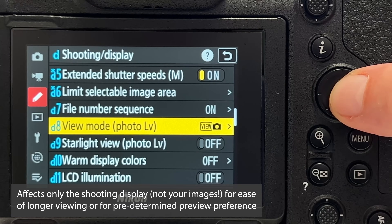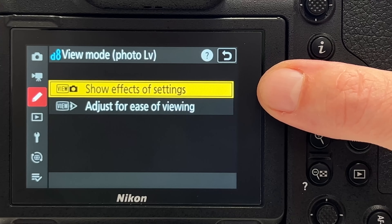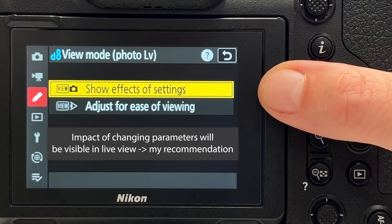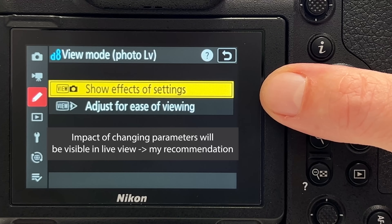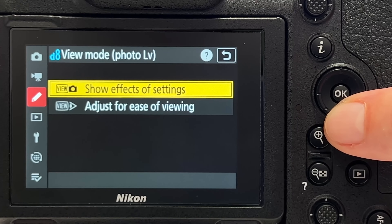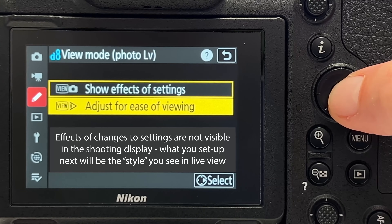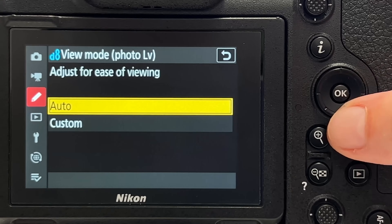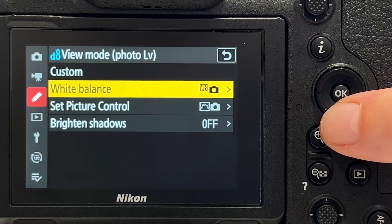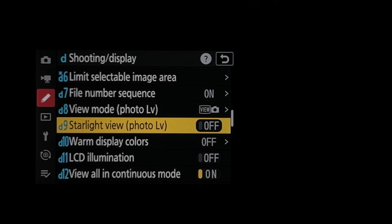Tip number thirteen concerns live view. The menu entry 'view mode photo live view' lets you choose 'show effect of settings,' so whatever you configure — color, white balance, exposure — is immediately visible in preview. Alternatively, if you prefer to handle those adjustments in post-processing, you can choose 'adjust for ease of viewing,' with options to customize white balance, picture control, and shadow brightening.